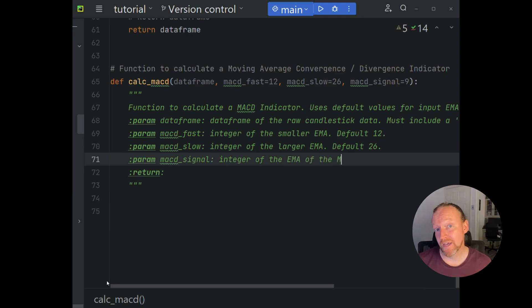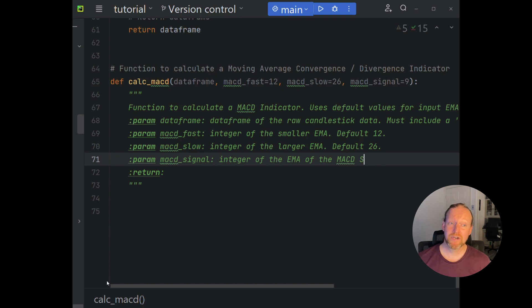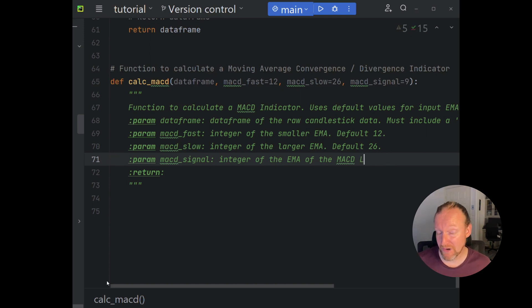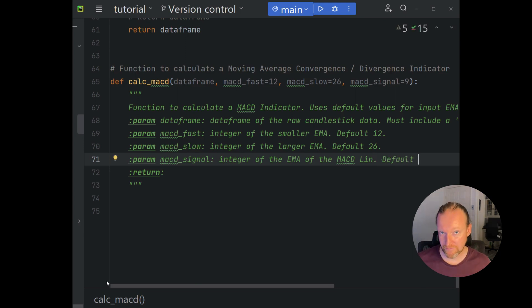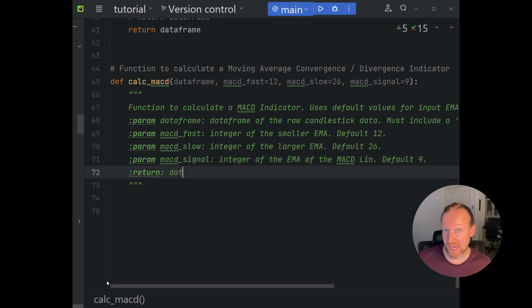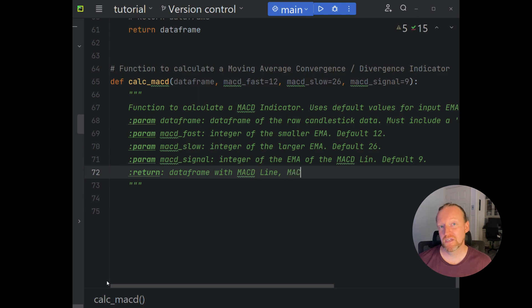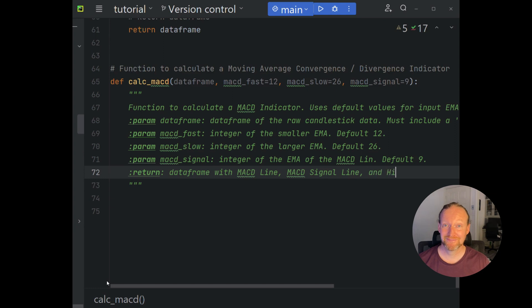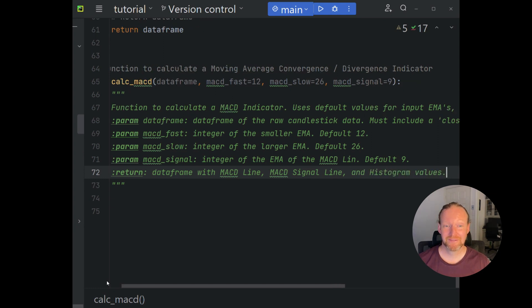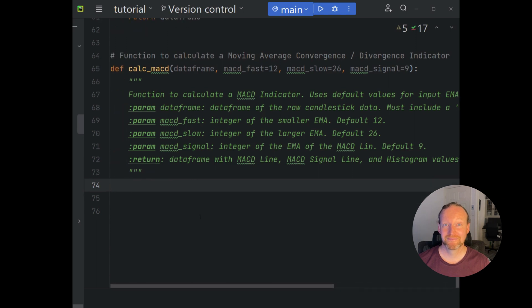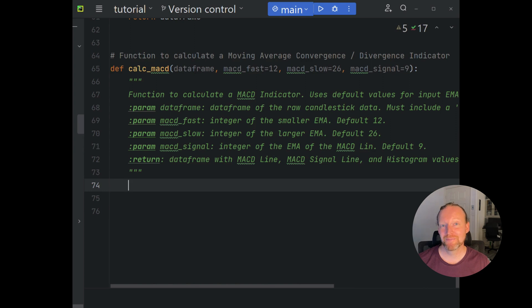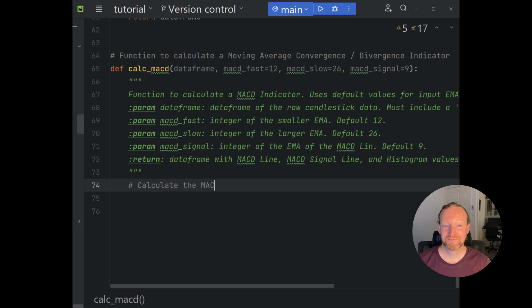Now those input EMA values can really be any EMAs that you want. And in fact, if you're doing some backtesting using backtesting.py for instance, you can modify those values to custom fit them to any kind of security that you wish. As long as you take care not to overfit your data, it can be really interesting to see how different input EMAs can result in different trading outcomes for your strategy.